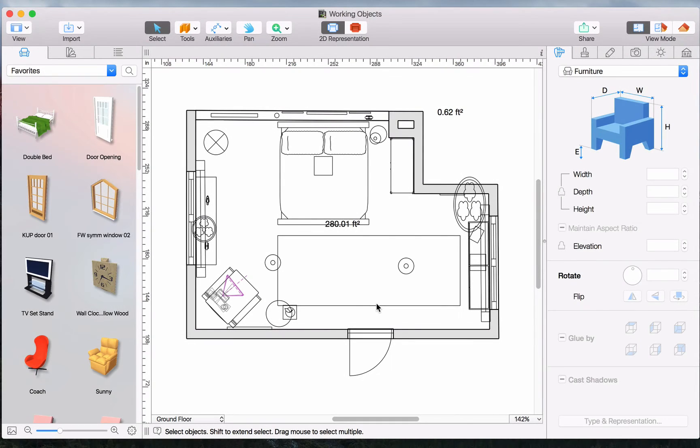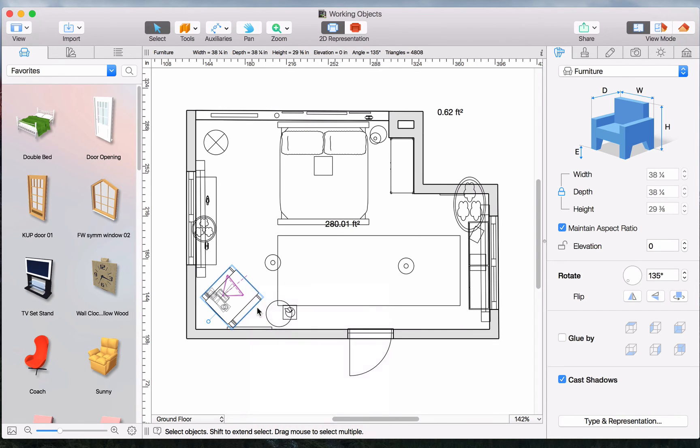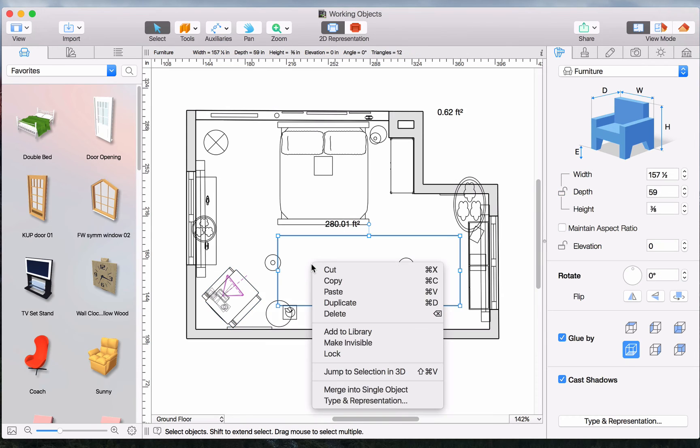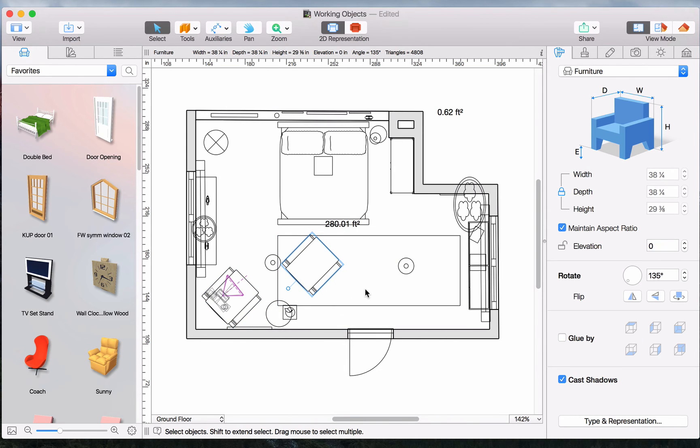Copying and pasting objects in Live Home 3D works the same as in any other program. Just select Copy in the context menu and paste it. Objects pasted in the 2D view are pasted to the position of the cursor.